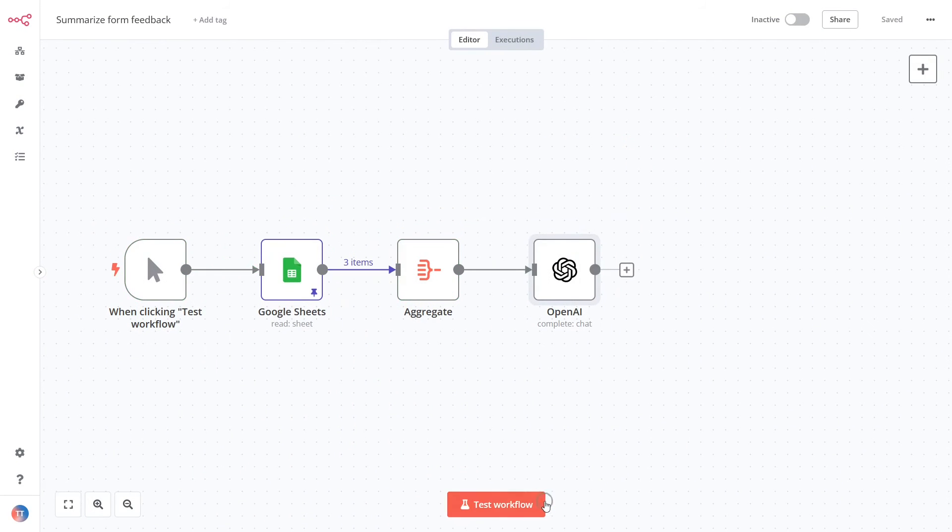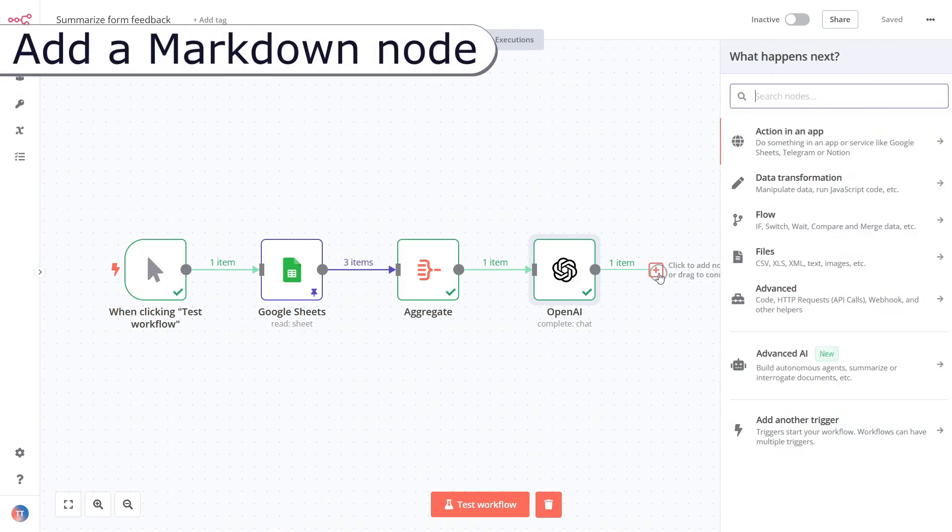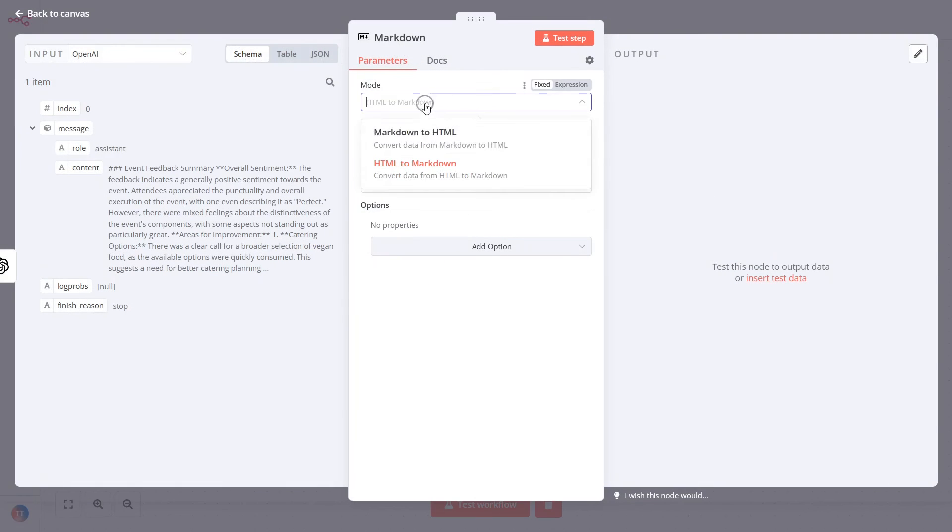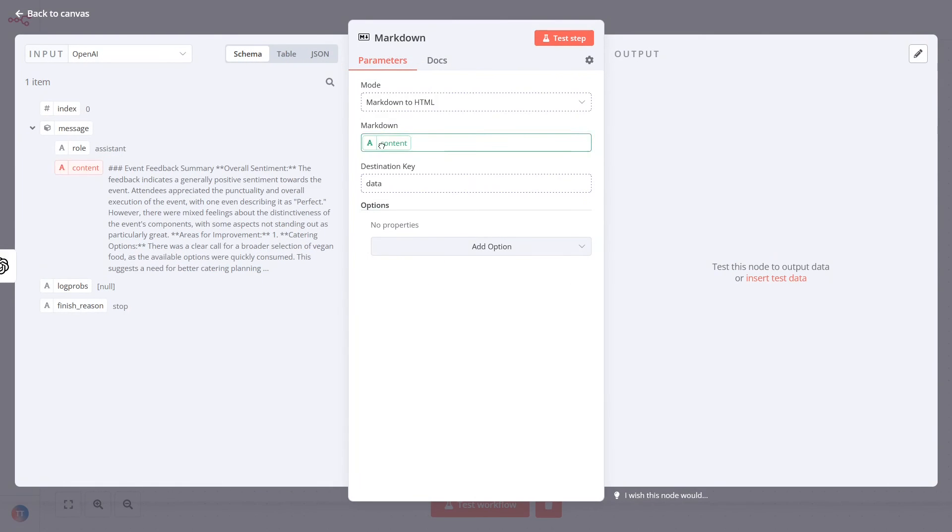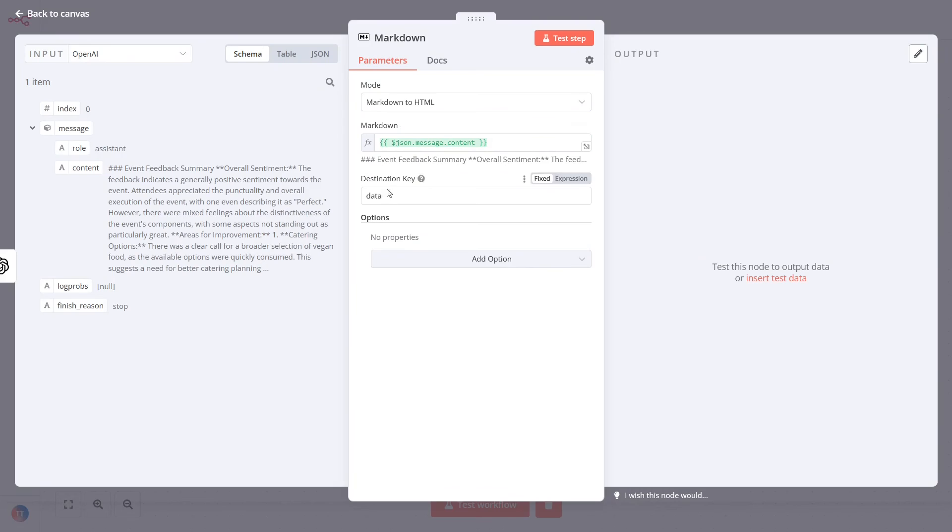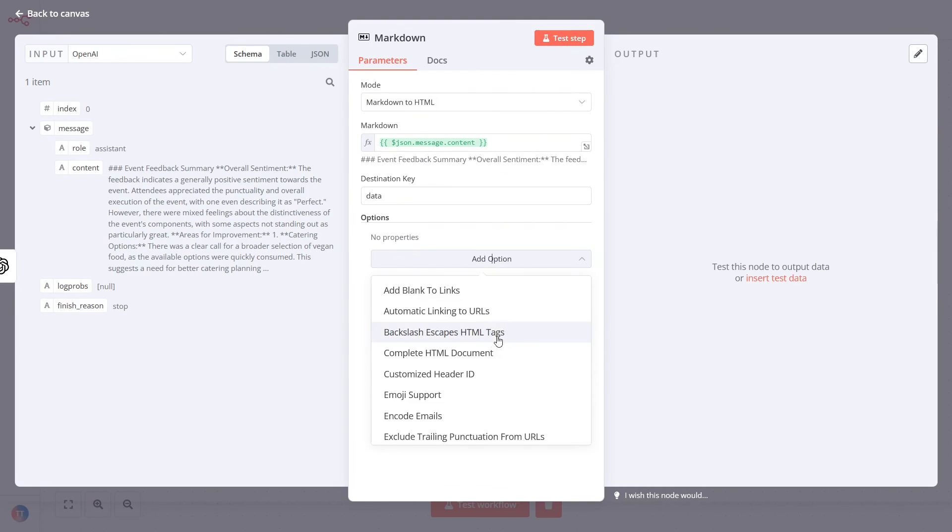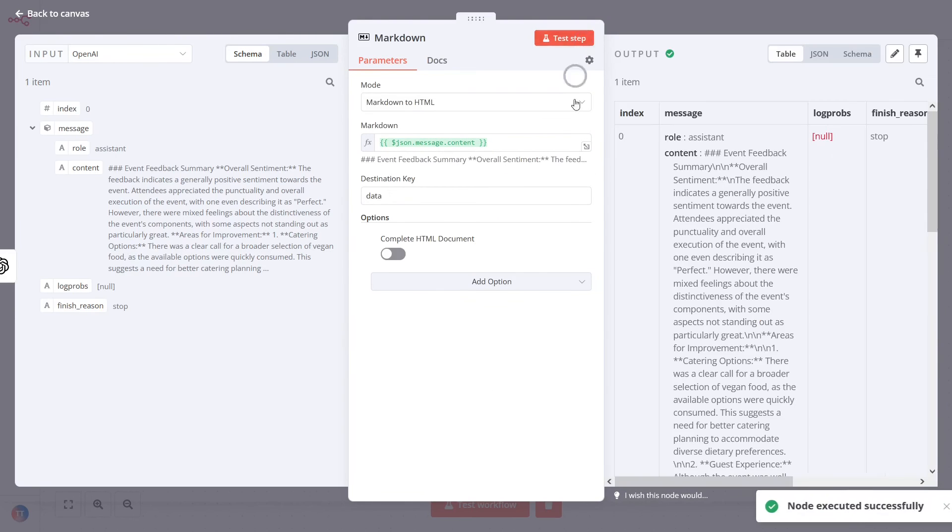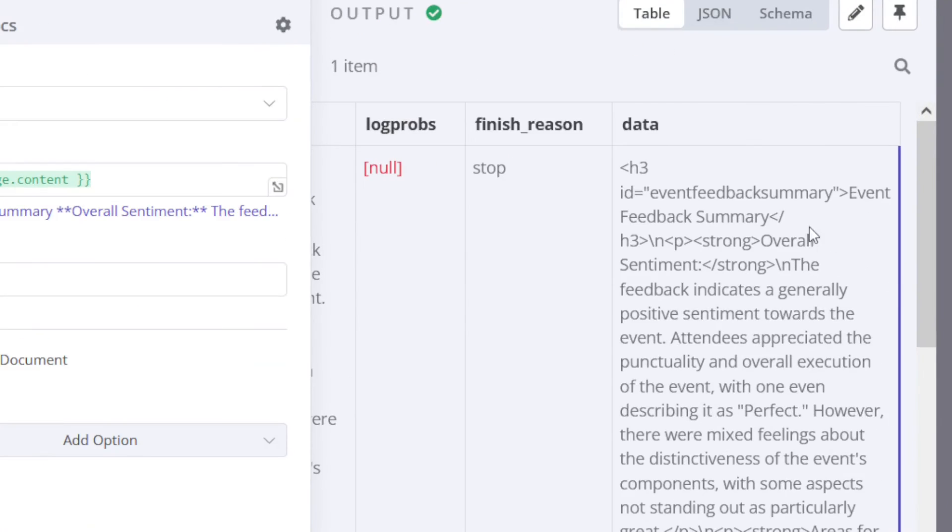Now, add the markdown node. It converts the report into an HTML code which you can deliver via email. Note that we do not create a standalone HTML page in this workflow.